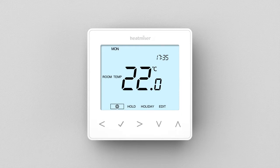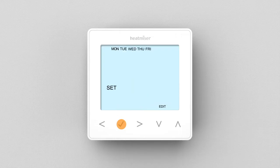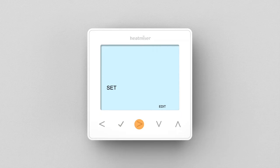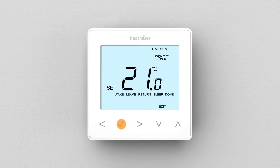To begin programming your comfort levels, first navigate to Edit at the bottom left of your thermostat display using the left or right arrow keys. Press Tick to enter. Now using your right arrow key, select between weekday or weekend, then press Tick to confirm.